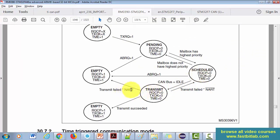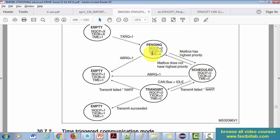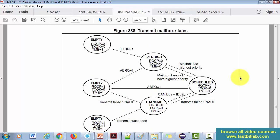If NART is set, after arbitration loss or any error such as not receiving an ACK, the mailbox will be emptied out. We will not be using this path — we will always retry if message transmission fails. Remember: when the mailbox is in scheduled state, if any other mailbox with higher priority is moved to pending state, the transmission scheduler will move that lower-priority mailbox back to pending state. So a mailbox without the highest priority can be moved back to pending state if a higher-priority mailbox is waiting.